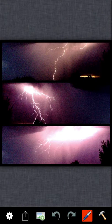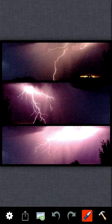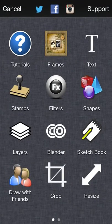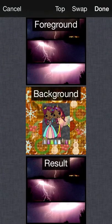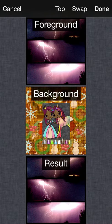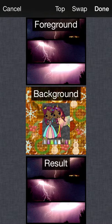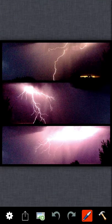So let's look at what we've got right now. If we tap the tools icon on the bottom right, then tap layers, you can see that we've got a foreground and a background. So that's perfect — that's what we need for the Blender tool.